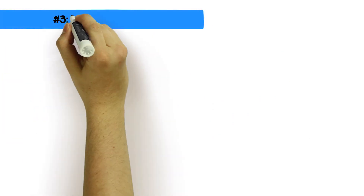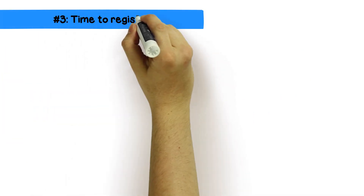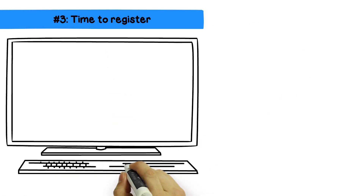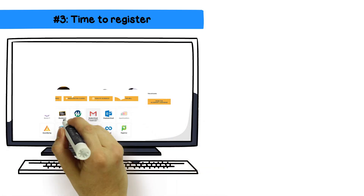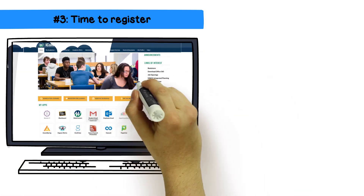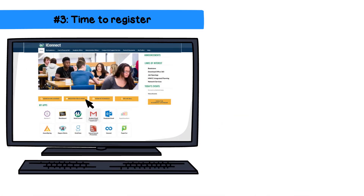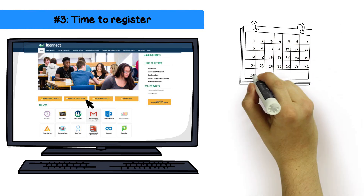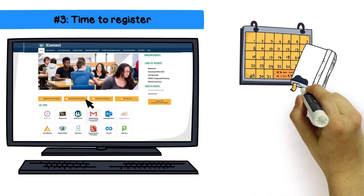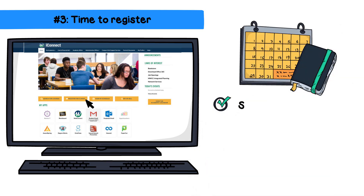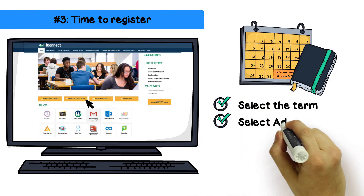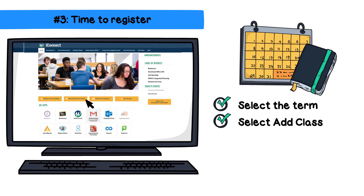Last step: time to register. Log on to iConnect and click the Register for Classes button. Select the term, select Add Class, and enter the CRNs, and click Submit. And poof, you are now all registered.